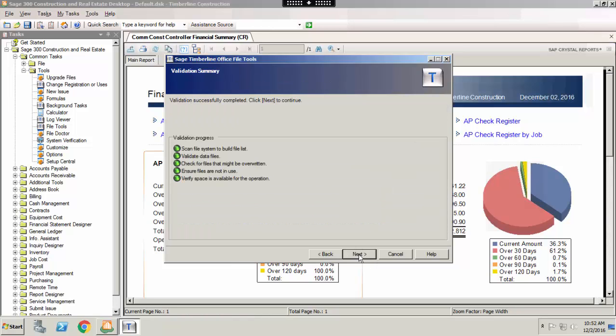The software will check to see if the files are in use. If any files are in use, it will not let you continue through the backup process. It is best to make sure everyone is out of the system prior to completing a backup of your data. As you can see, the validation process is complete and no files are in use. So hit next.